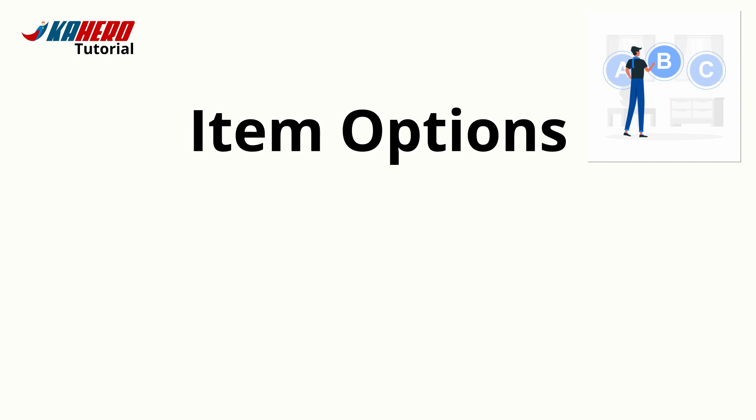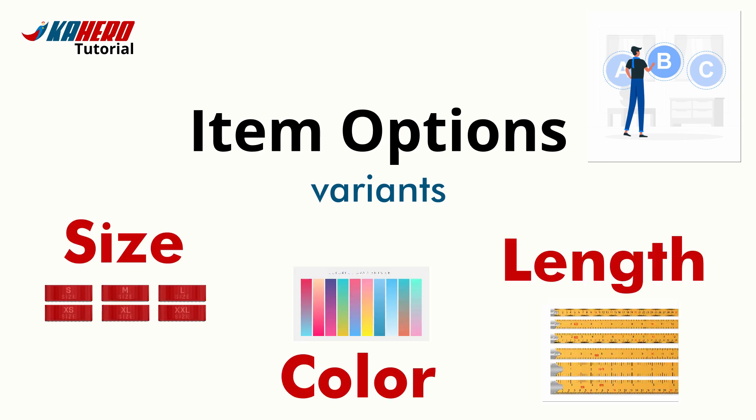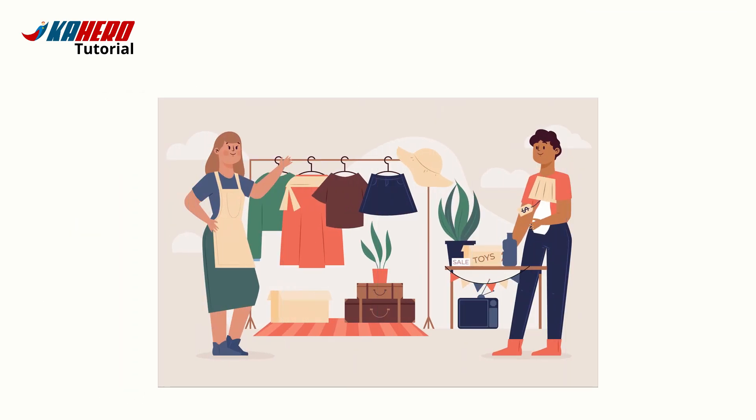Item options allows you to add variants to your items such as size, color, or length. This is very useful when you're selling a product in different variations.